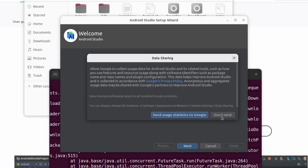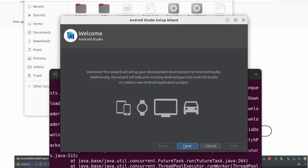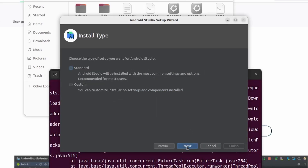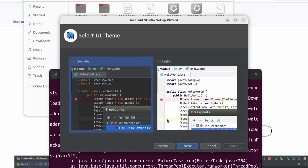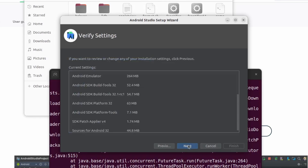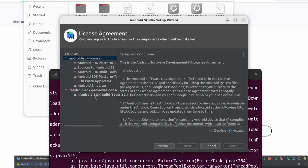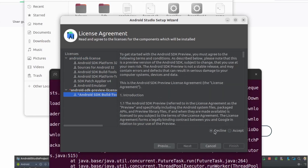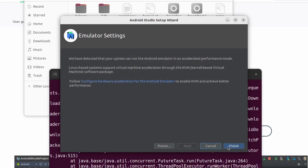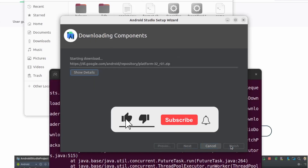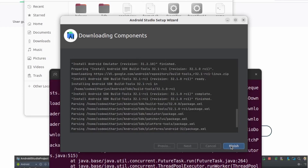We don't want to import any settings, so click OK. Click Next, choose standard installation, click Next, select the dark theme, click Next. Accept the license agreement and the build tools agreement, then click Accept, Next, and Finish to complete the Android Studio installation.